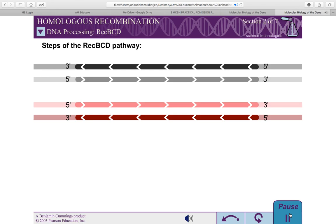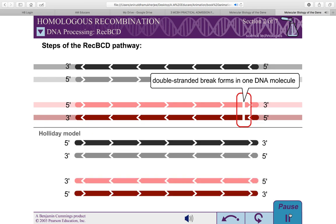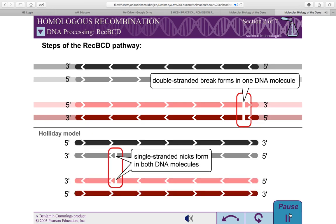In the REC-BCD pathway, homologous recombination is initiated by double-stranded breaks in a single DNA molecule, in contrast with the Holliday model, where recombination begins with single-stranded nicks at identical positions in each DNA duplex.